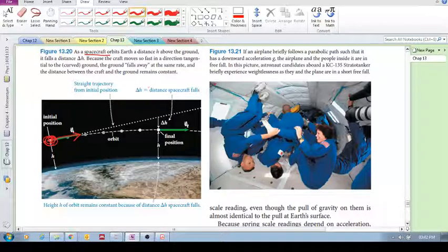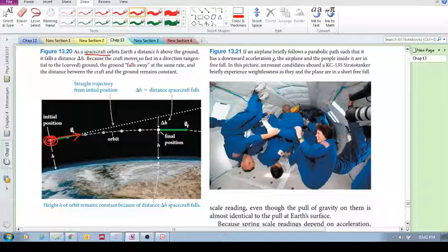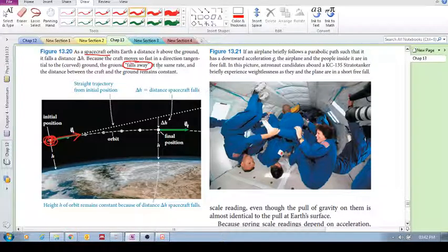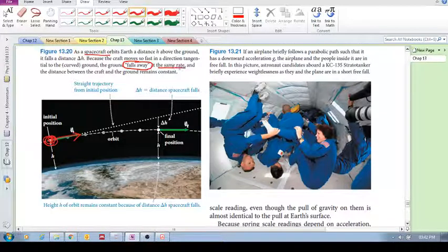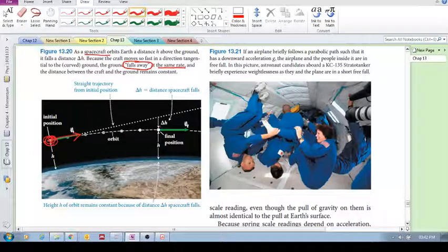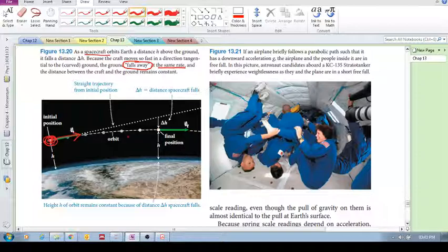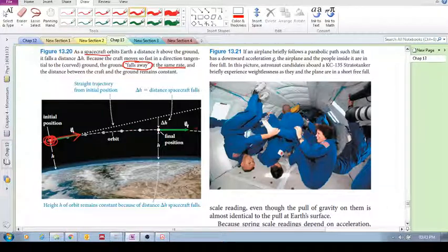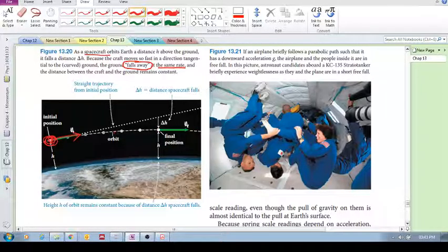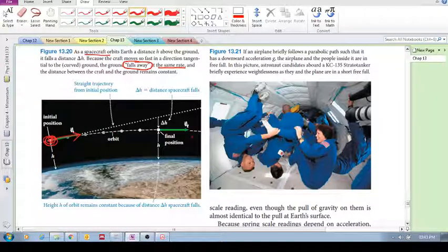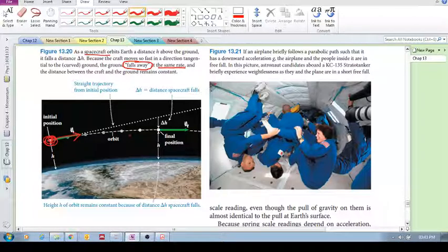Ok, but the thing is they're falling this distance but the ground is also falling away at the same rate. Ok, so they want to go in this direction but they're falling this distance and it keeps them in this kind of path, this curved trajectory, this orbit.